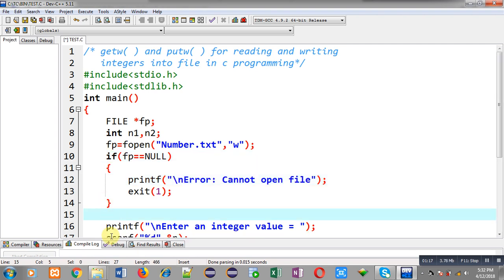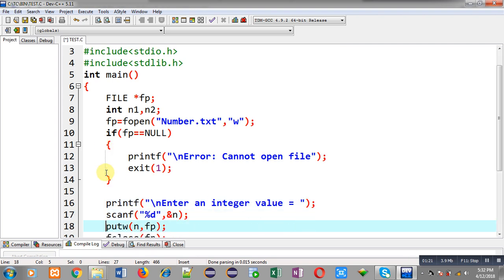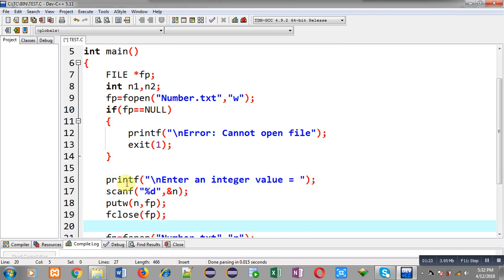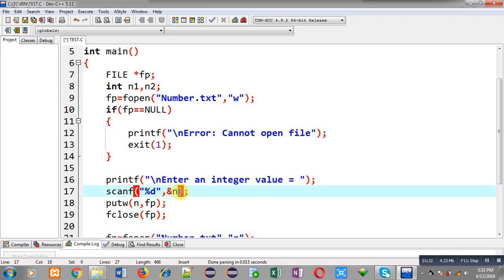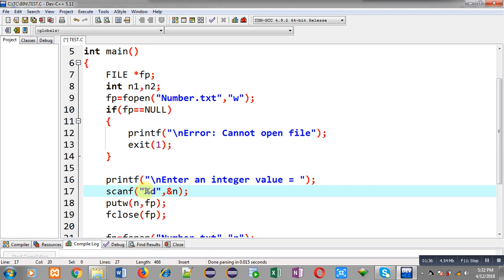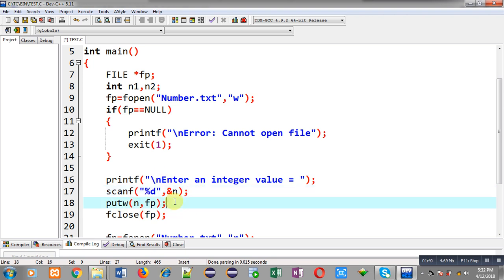If this condition fails, the remaining statements after the if condition will be executed. printf displays the message 'enter an integer value' on the output screen. The number entered by the user is stored in the n variable, received through scanf.